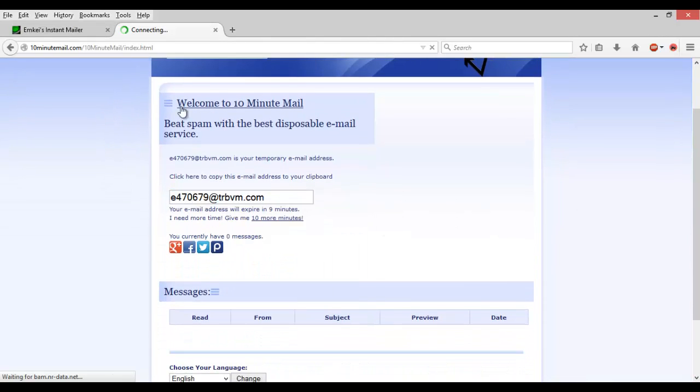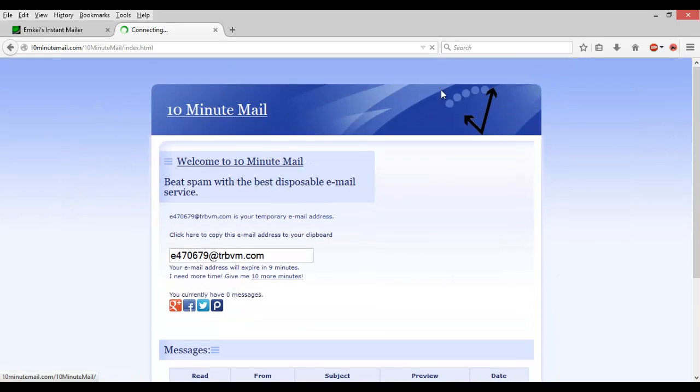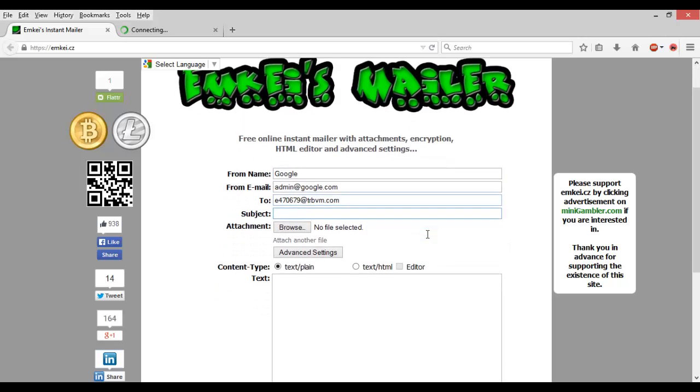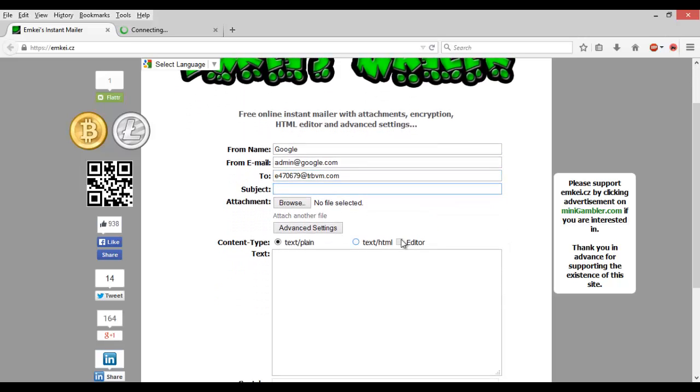Just for an example, but it'll work on any email address whether it be Live, Gmail, Yahoo, or really whatever. So we're going to enter that in. And then subject - it can be anything. So we'll just do Google Support Team.